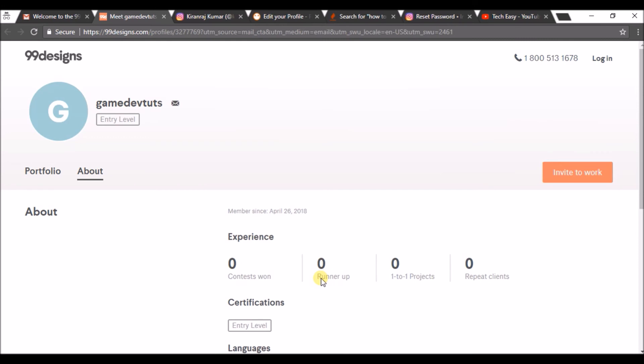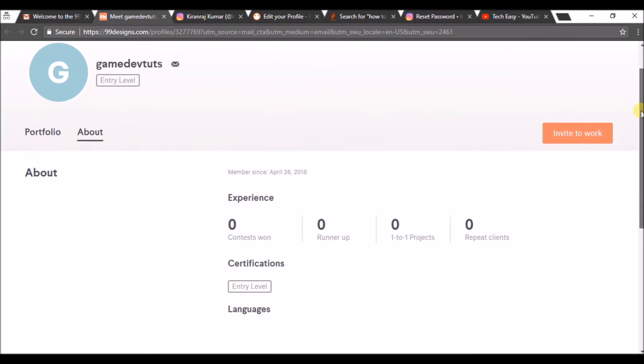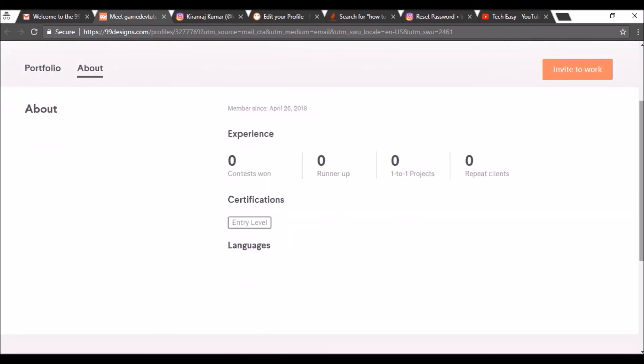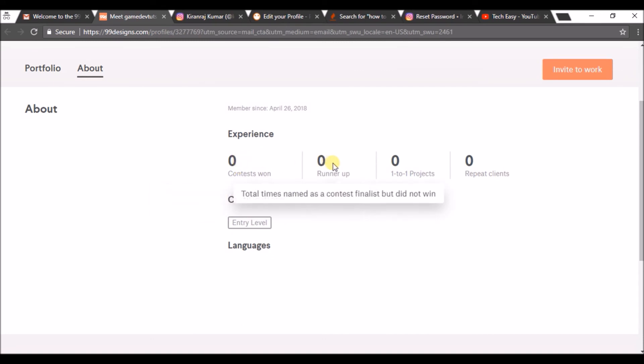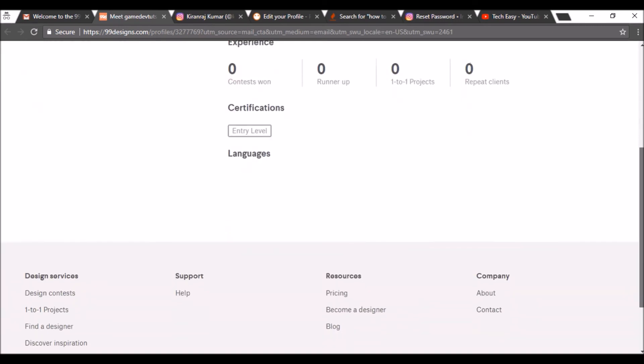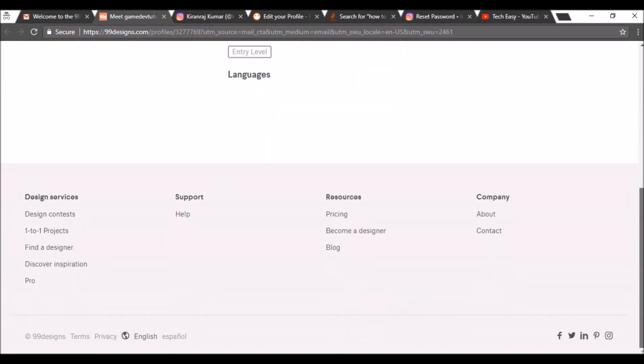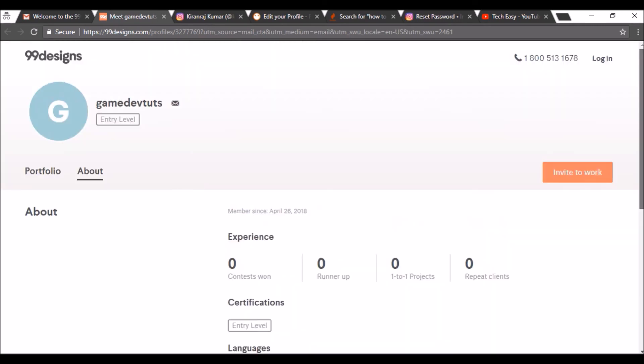And here is the profile you need to edit all your profile. Experience, the number of contests, the number of contests you won as a designer, runner up, and how many projects you have worked for, how many repeat clients. All this you can fill up in the portfolio section.